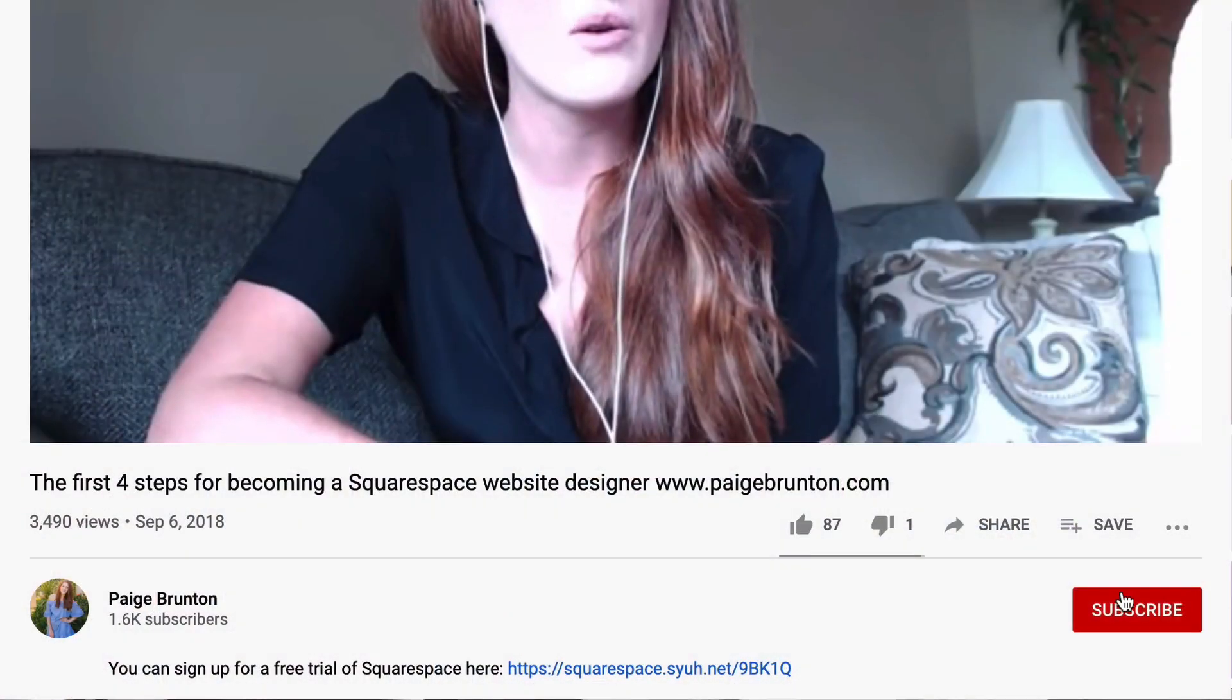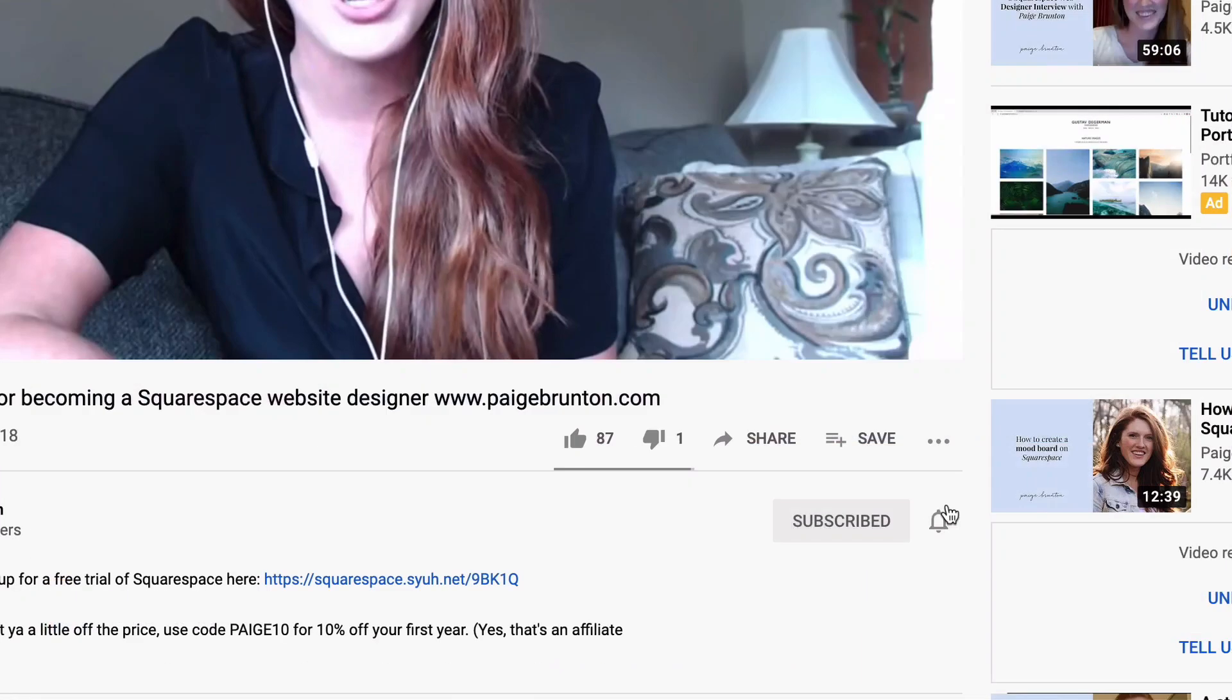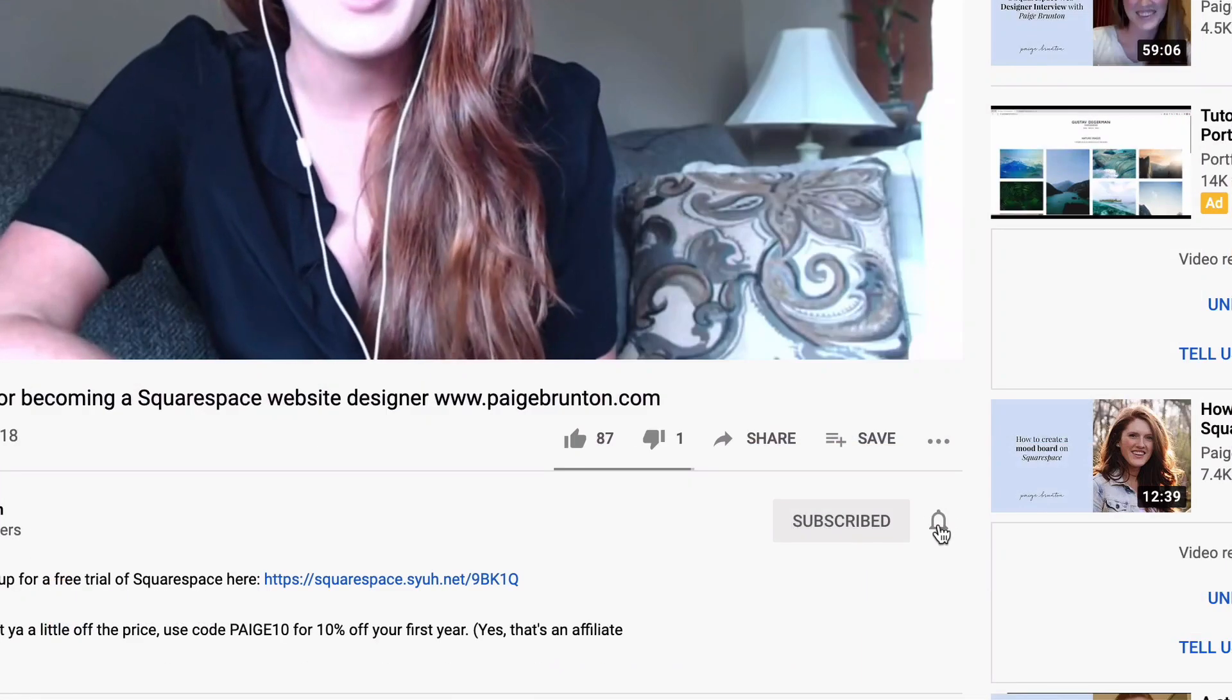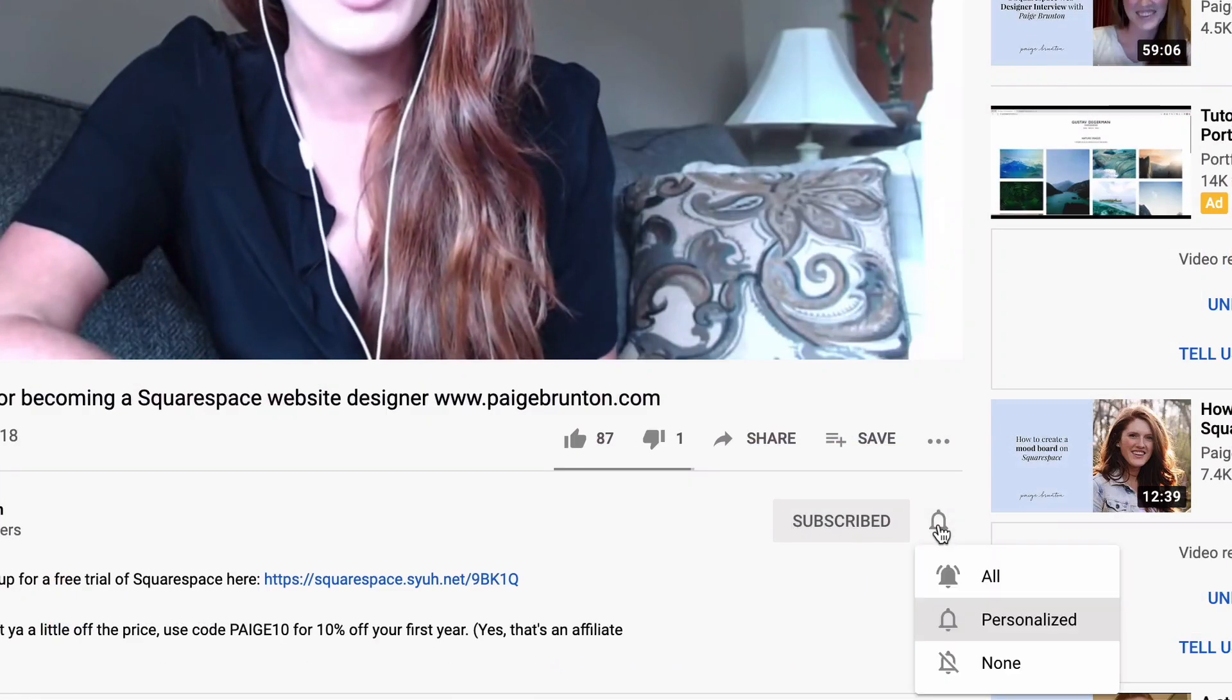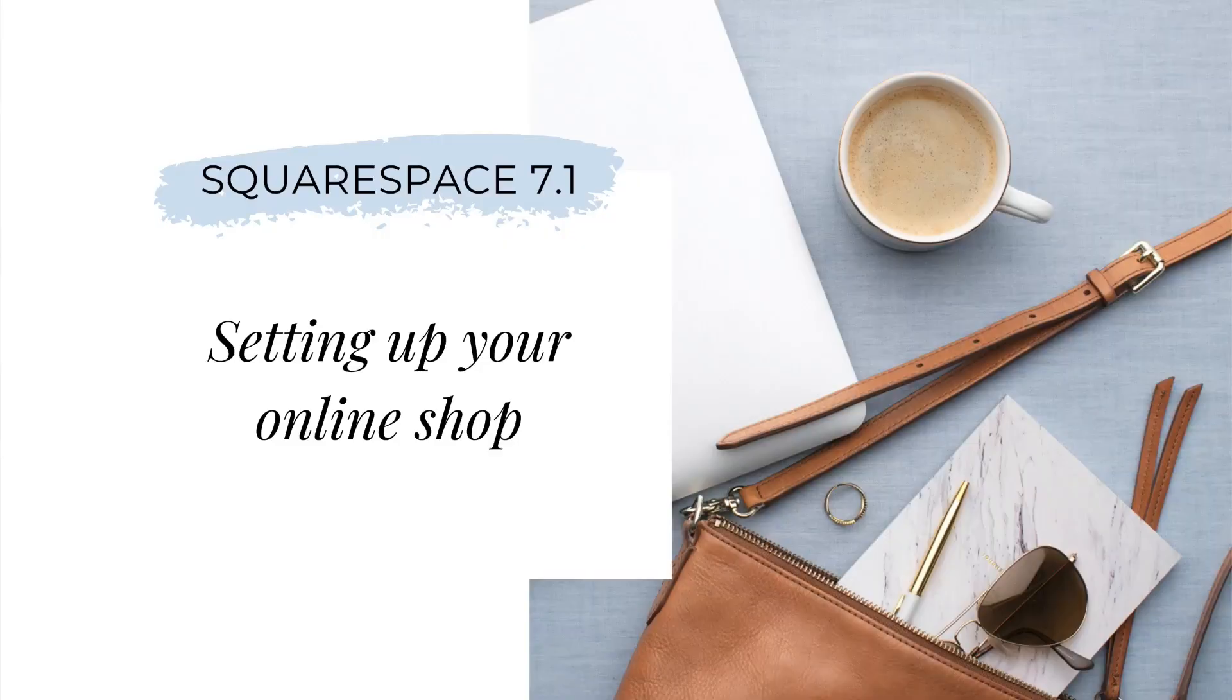In next week's video, I'll be covering the basics of customizing the look and layout of your shop and product pages, so be sure to subscribe to my channel and hit that little bell button to be notified when that video goes live. I'll be sure to pop a link to the video in the description below once it's live. Now, let's jump in.